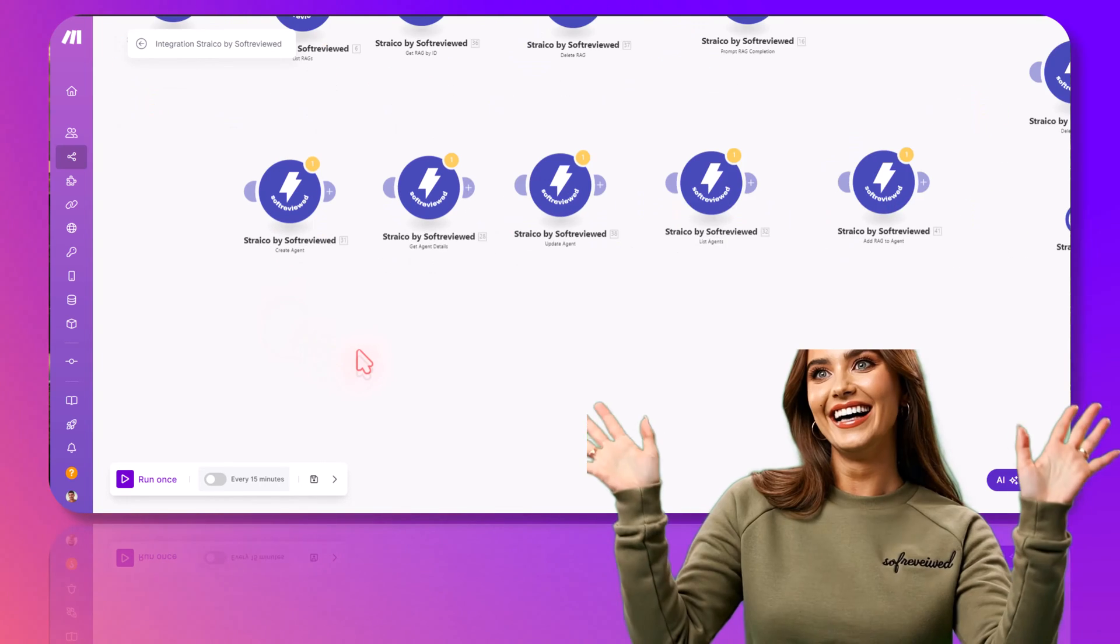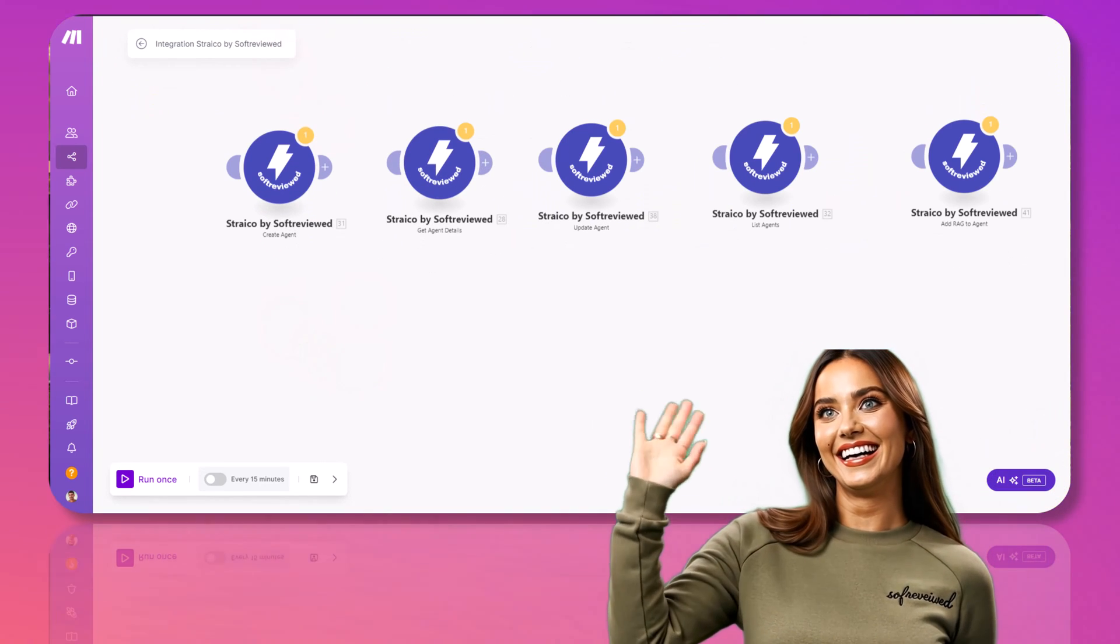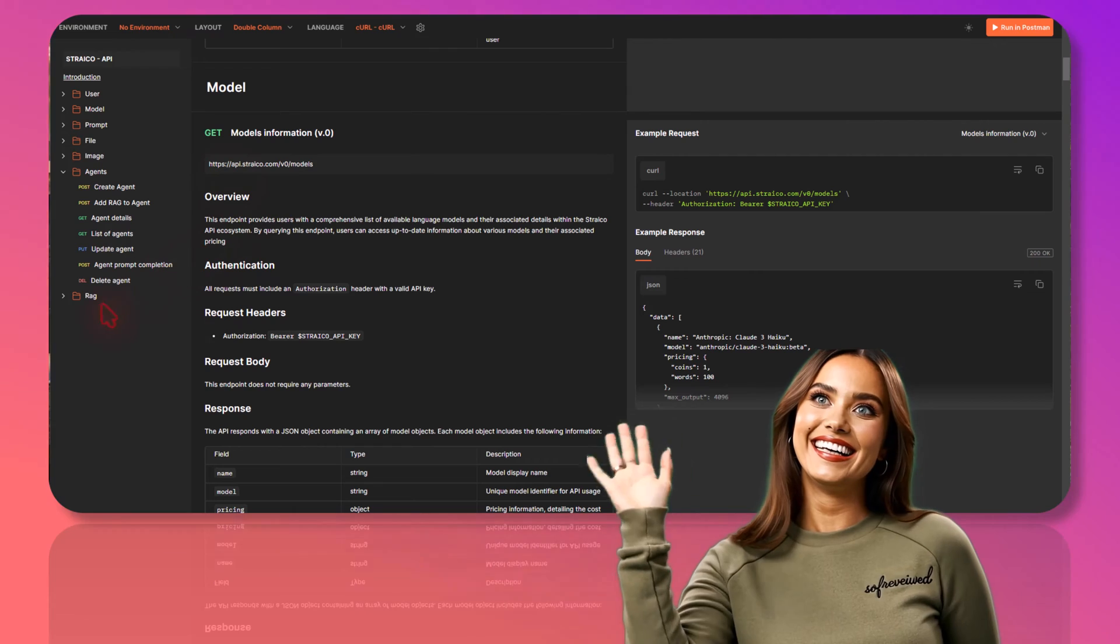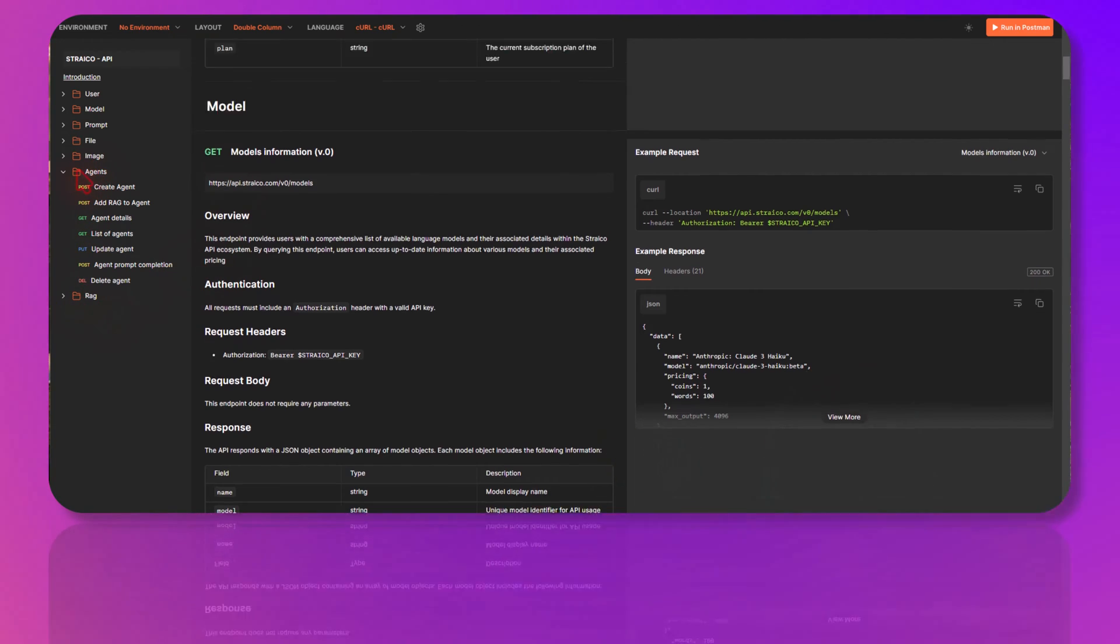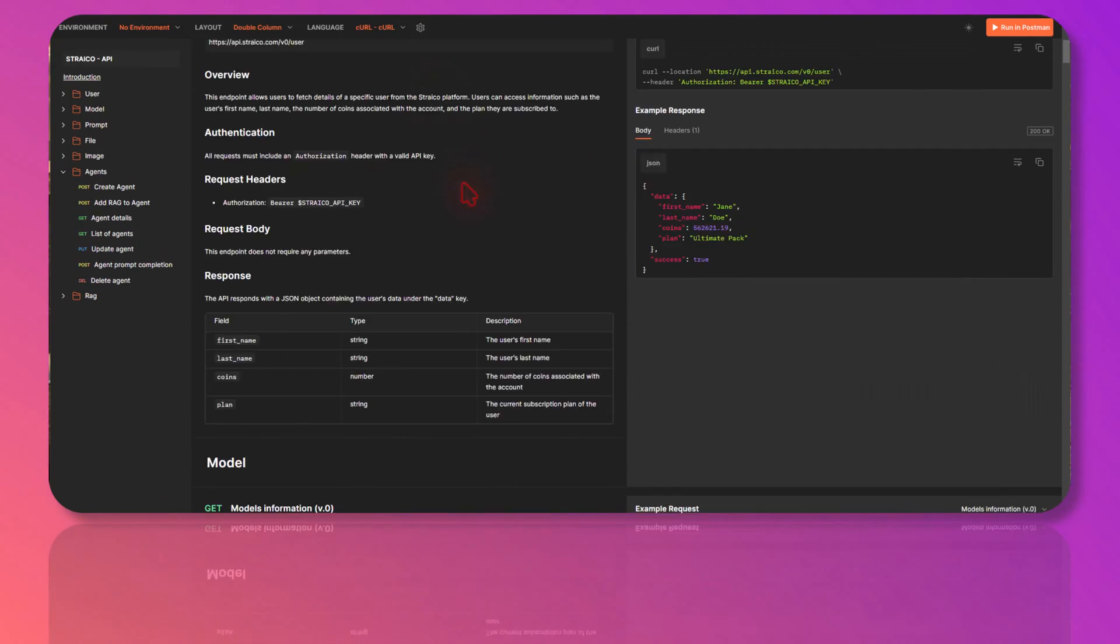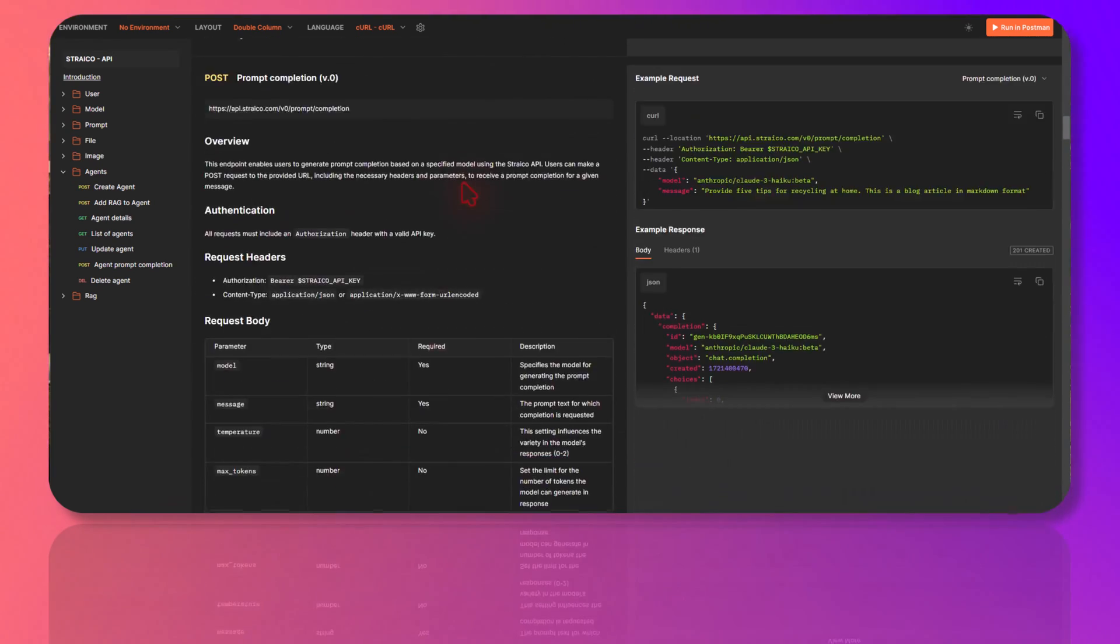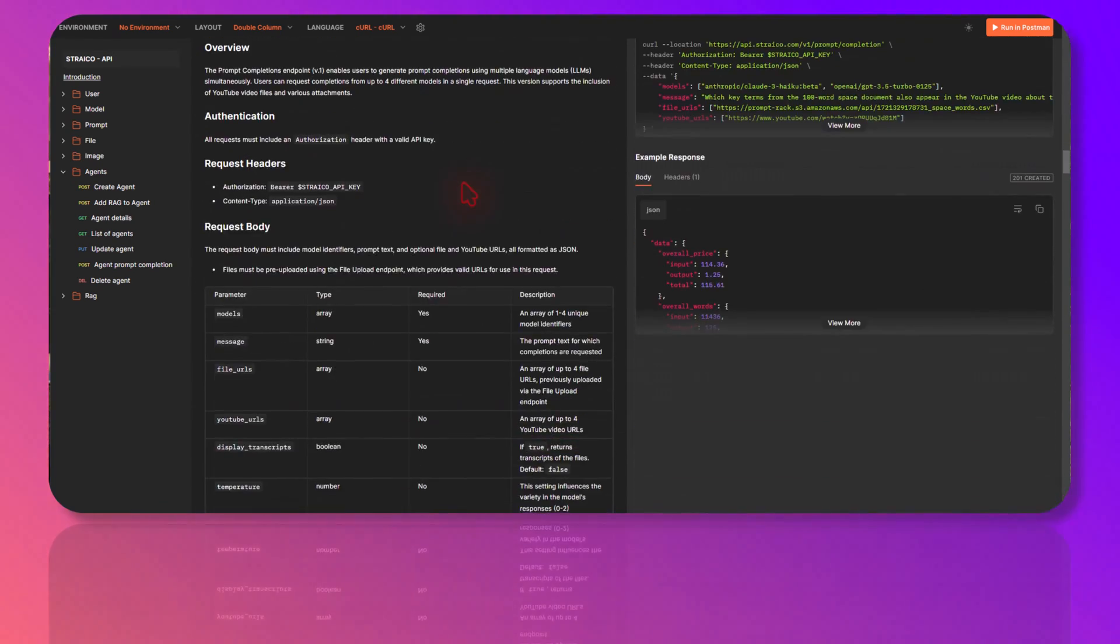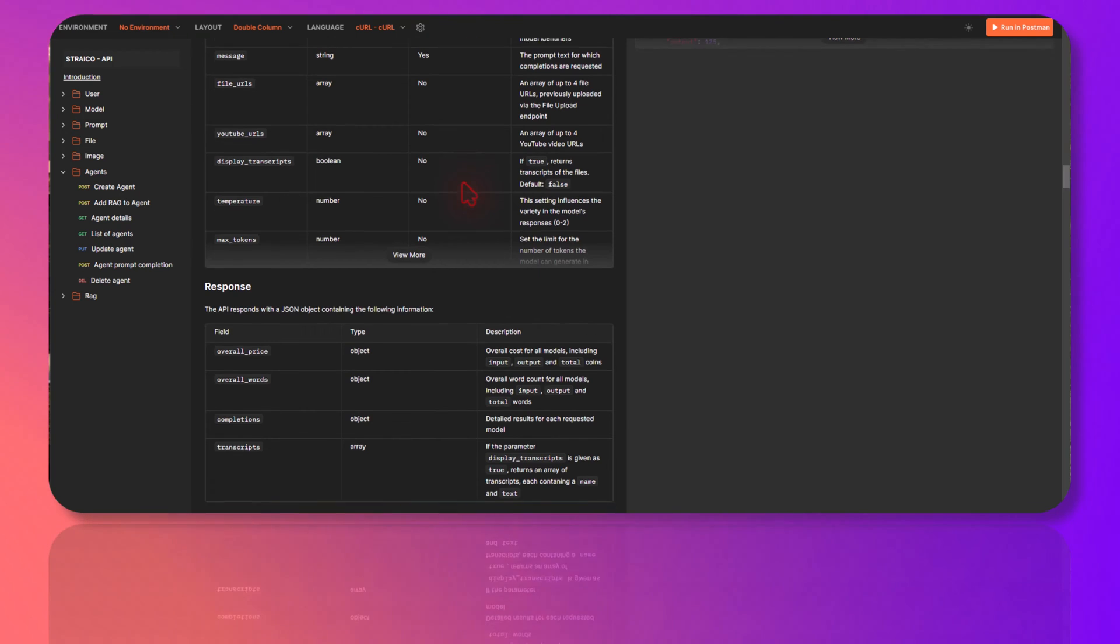Welcome to Software Viewed. As you can see, Strico just introduced RAG and agents in their API documentation. It's getting feature-rich day by day, and now you can do a lot of things. The latest addition is RAG and agents.